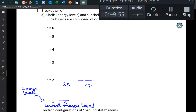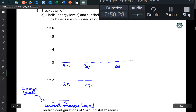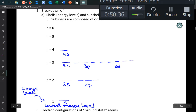At energy level 3 you have 3s, 3p, and 3d. At energy level 4 you have 4s, 4p, 4d, and 4f. The sub-shells follow the pattern s, p, d, f. Each sub-shell is like a room in the house.